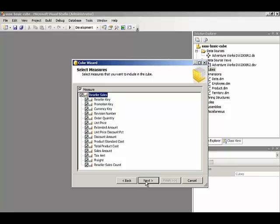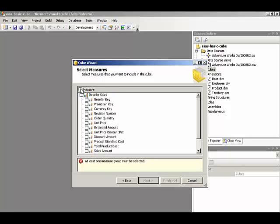Then the cube wizard looks at the selected measure group tables and identifies all of the columns in those tables that have numeric data types. We're going to keep our cube relatively simple here. So we're going to clear the checkbox at the top so that none of the checkboxes are selected, and then we're going to select just a few of the measures.